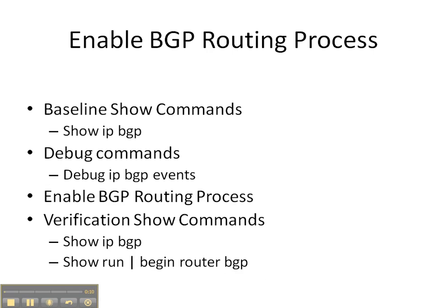First, we're going to do the baseline show command of show IP BGP to see if the BGP process has already been configured and running. Then we're going to implement the debug IP BGP events command so that as we configure everything, we can see what process the router goes through in enabling a BGP routing process.